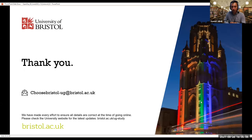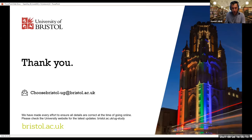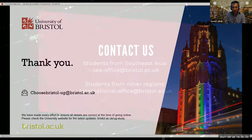So that's it for me. I hope I've given you a good overview of what we are doing in Bristol and what we can offer you. If you have any specific questions, I will be very happy to answer them now. Thank you.